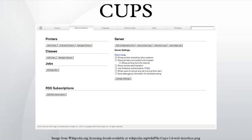On all platforms, CUPS has a web-based administration interface that runs on port 631. It particularly helps organizations that need to monitor print jobs and add print queues and printers remotely. CUPS 1.0 provided a simple class, job, and printer monitoring interface for web browsers.